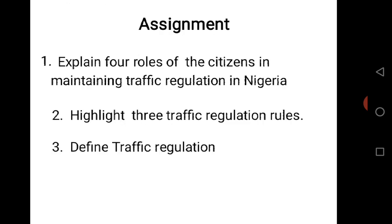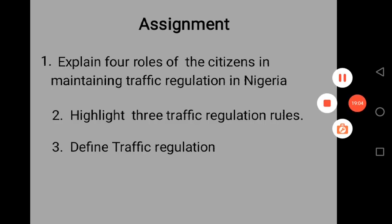Assignment: 1. Explain 4 rules of citizens in maintaining traffic regulations in Nigeria. 2. Highlight 3 traffic regulation rules. 3. Define traffic regulations. Thank you very much for being there. Have a wonderful day.